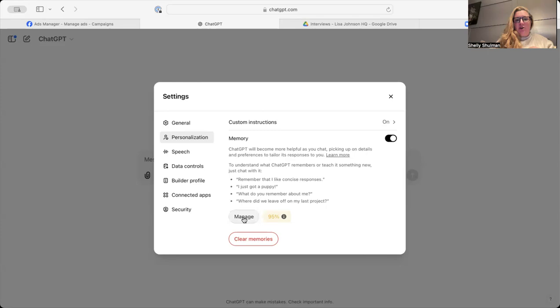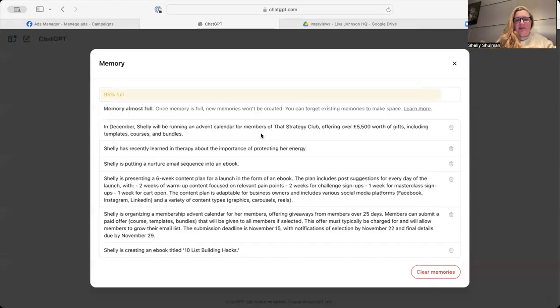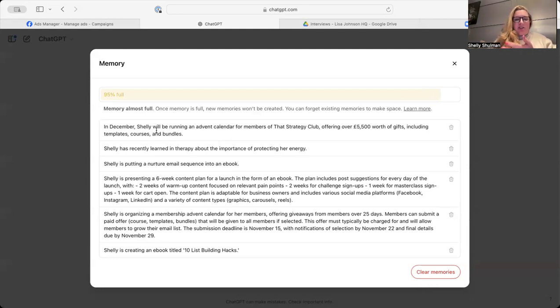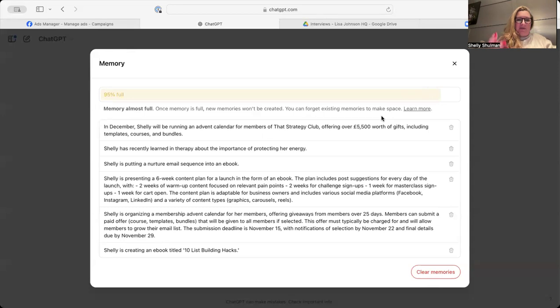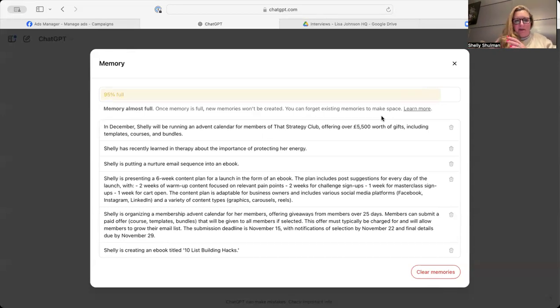But click on Manage, and then you can see lots of different things. So in December, Shelly will be running an advent calendar. So you can see that's one thing, because obviously I've managed a strategy club for Lisa Johnson. I've used it to create certain posts, and it's picked that up.